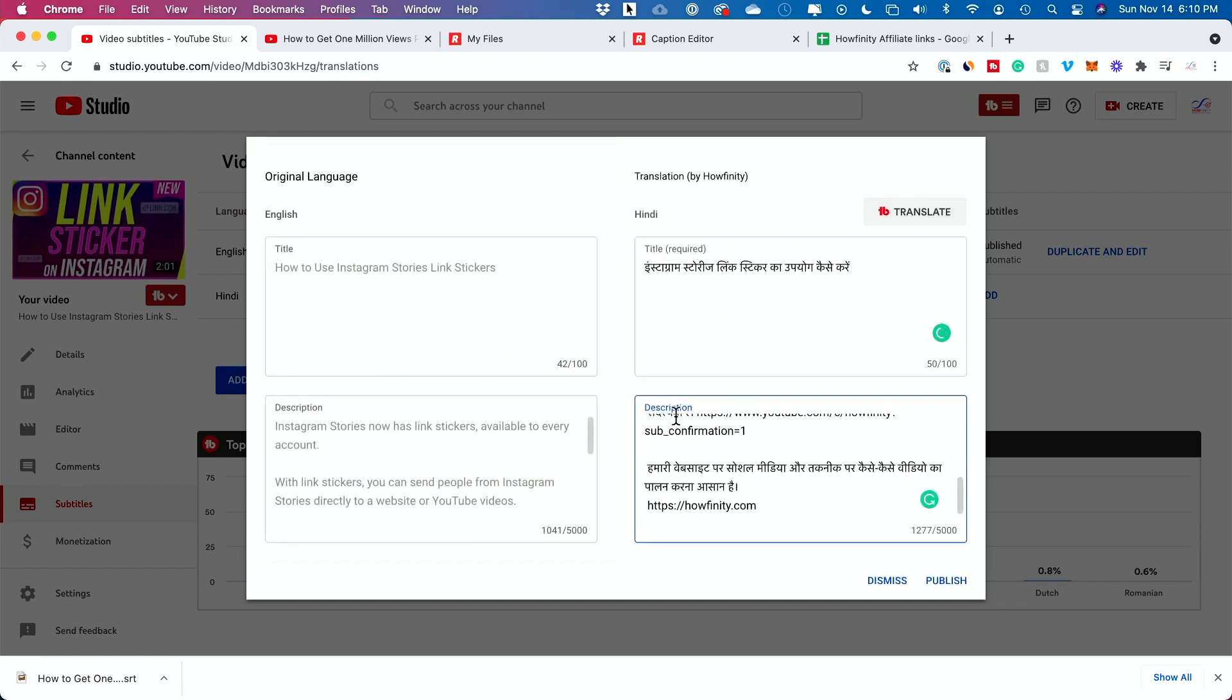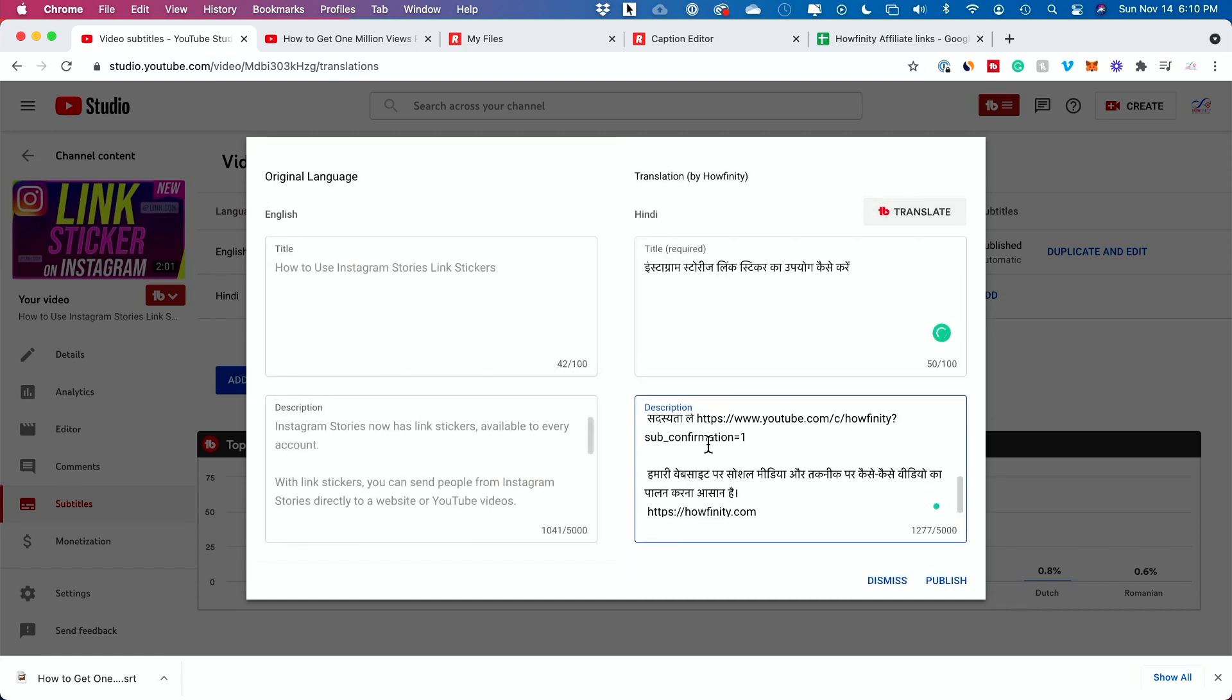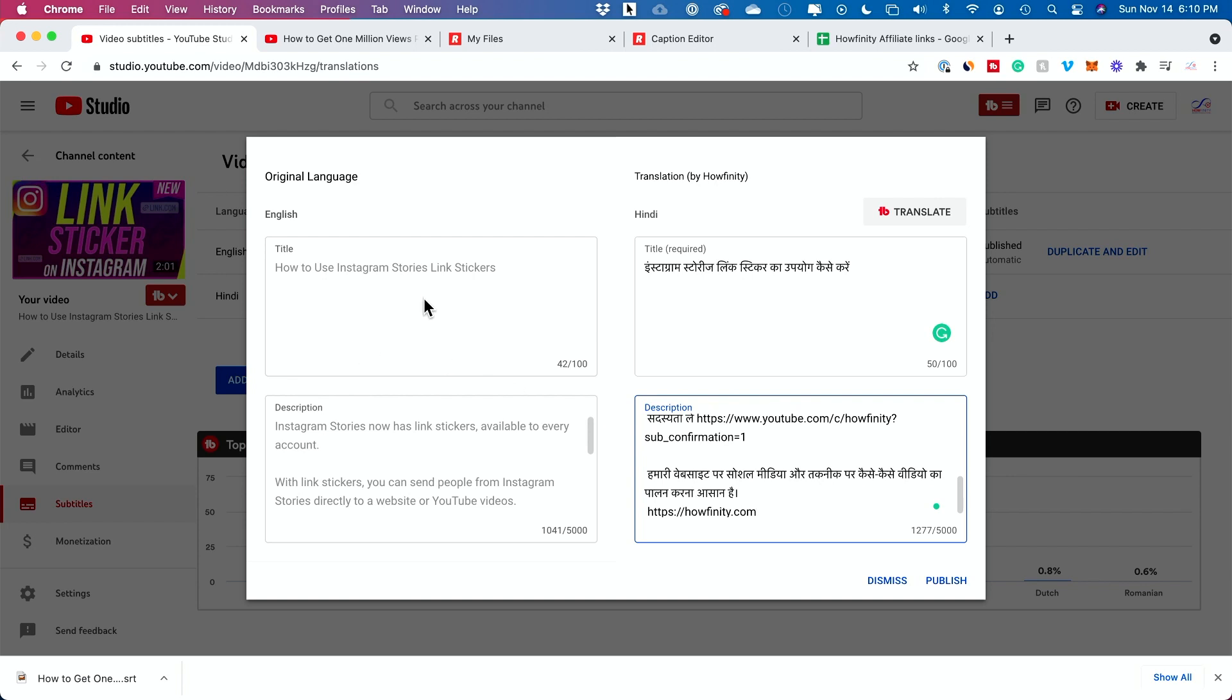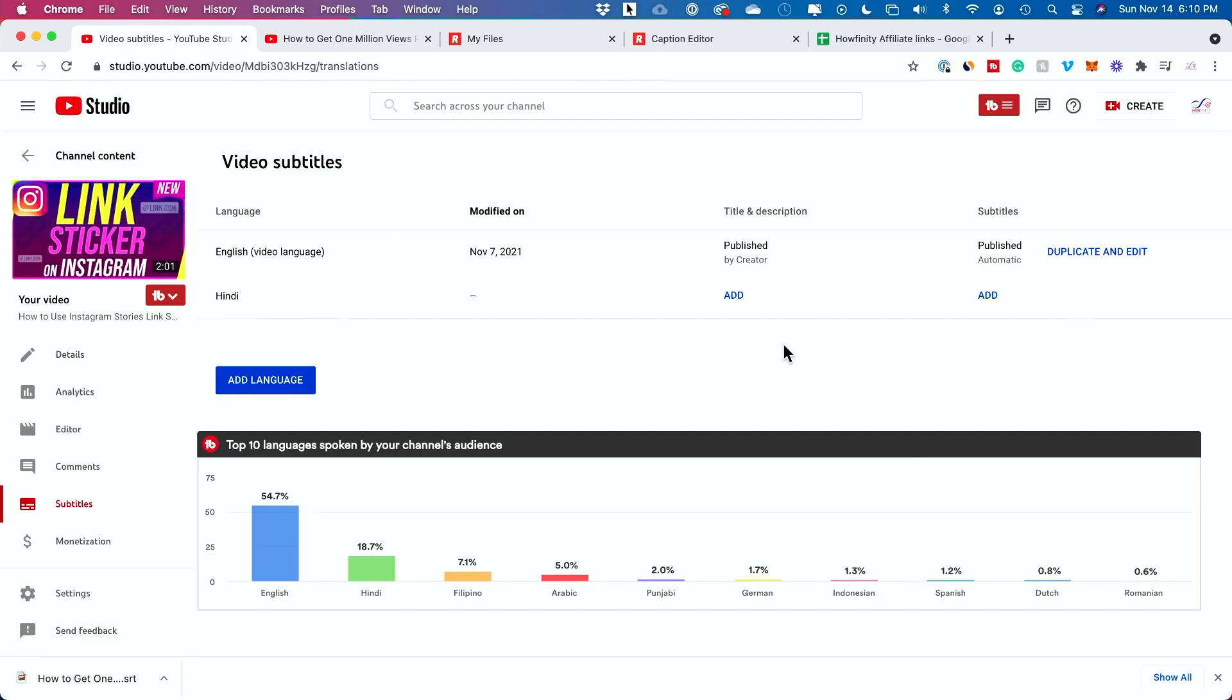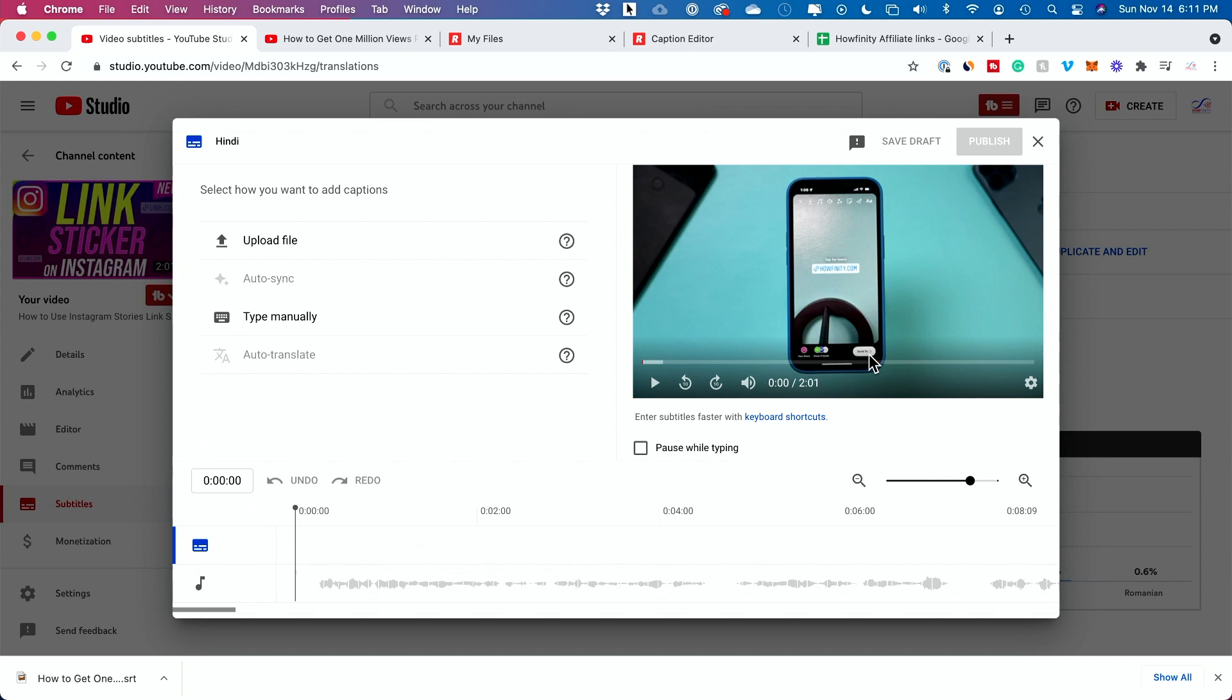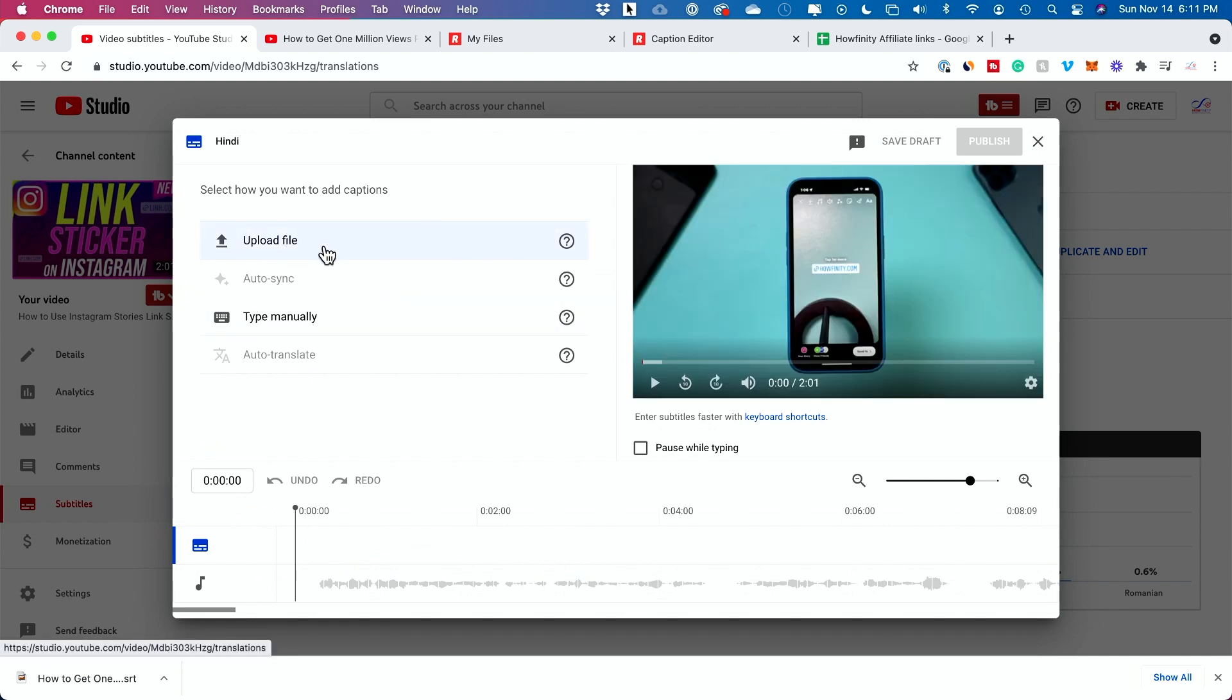You could use other platforms again, like Rev, if you wanted to add a subtitle in a different language. Rev does provide different language transcription as well. You could upload those from there.